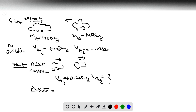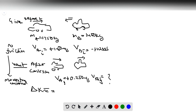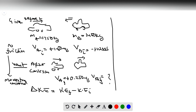Since there's no friction, momentum is conserved. We have conservation of momentum. The change in kinetic energy is simply the final kinetic energy of the system minus the initial kinetic energy of the system, and we have to account for the kinetic energy of both cars.